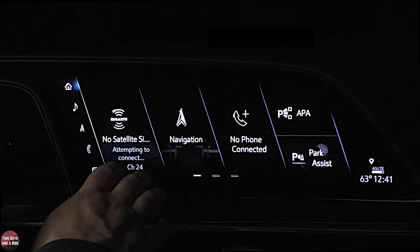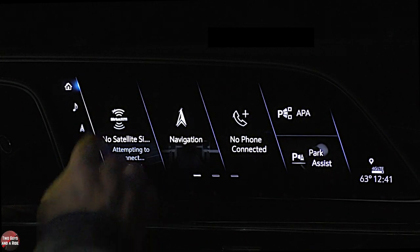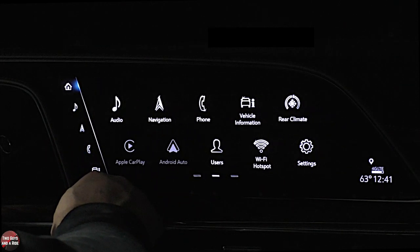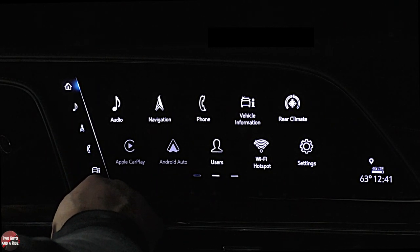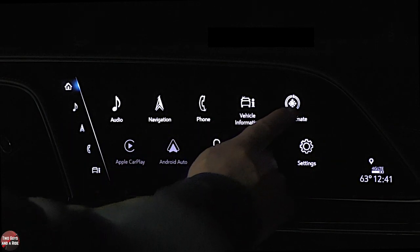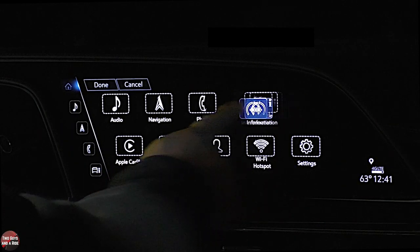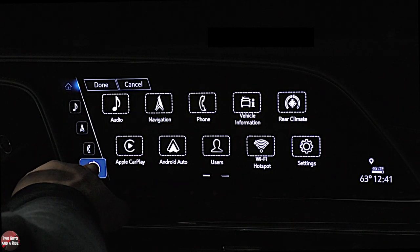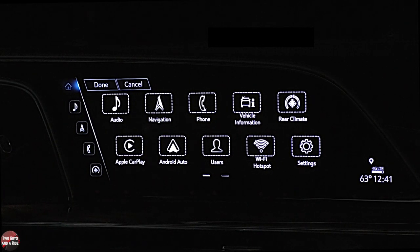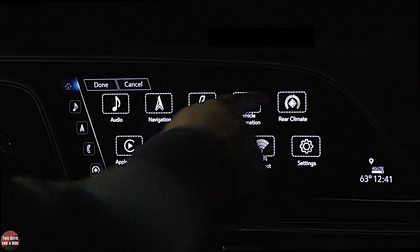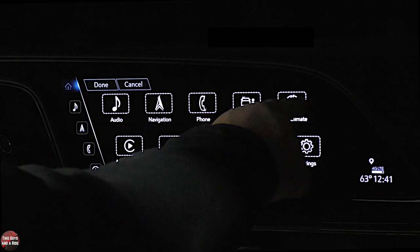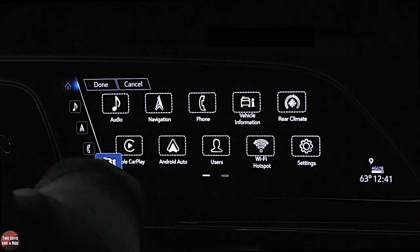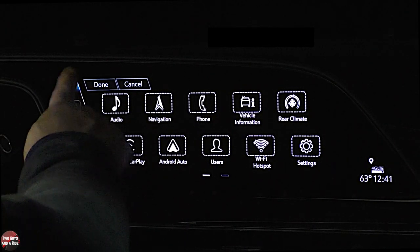Starting with this row — if I go to the apps and say I want the rear climate, I can just drag it right over here and put it on top of, say, vehicle information. It puts vehicle information back in the app list and keeps rear climate here. I'm going to change that back since this isn't our car, but that's how you customize it.